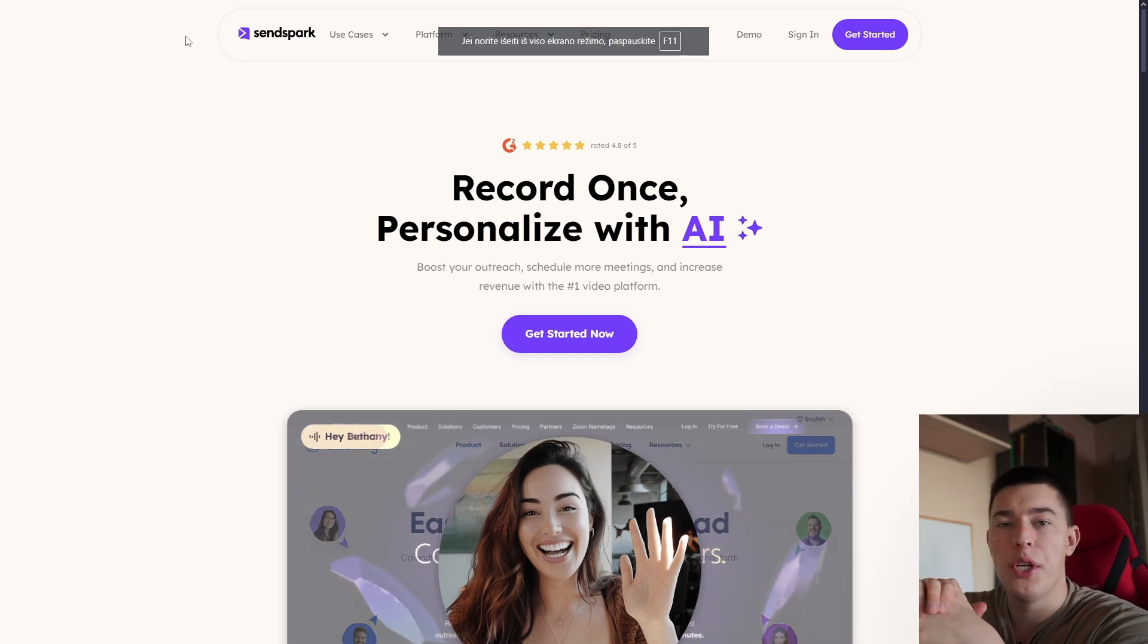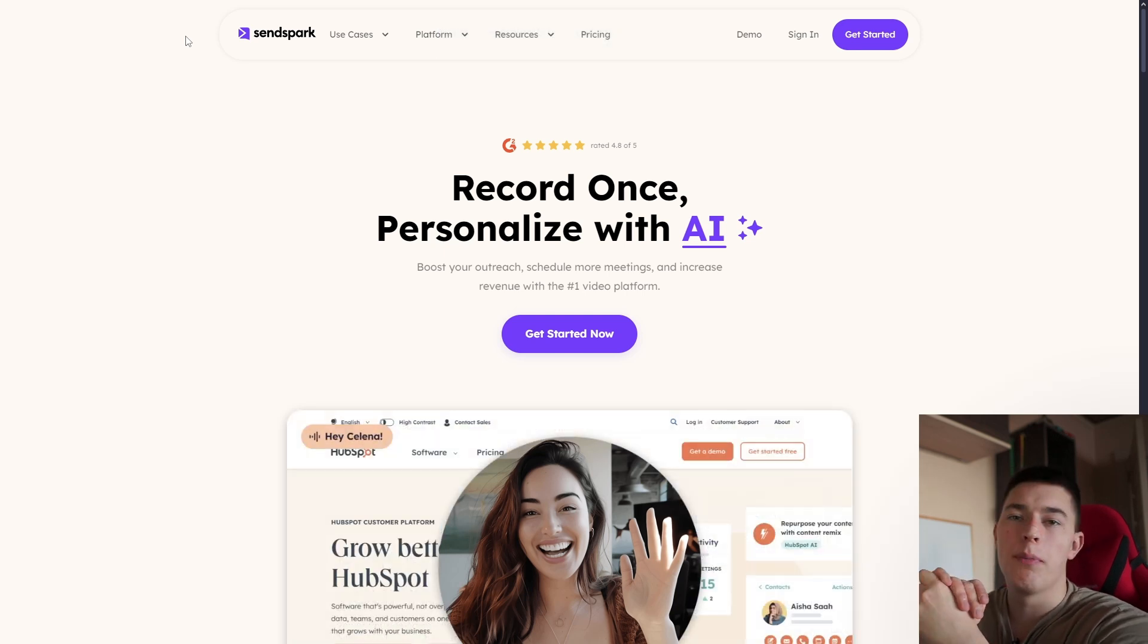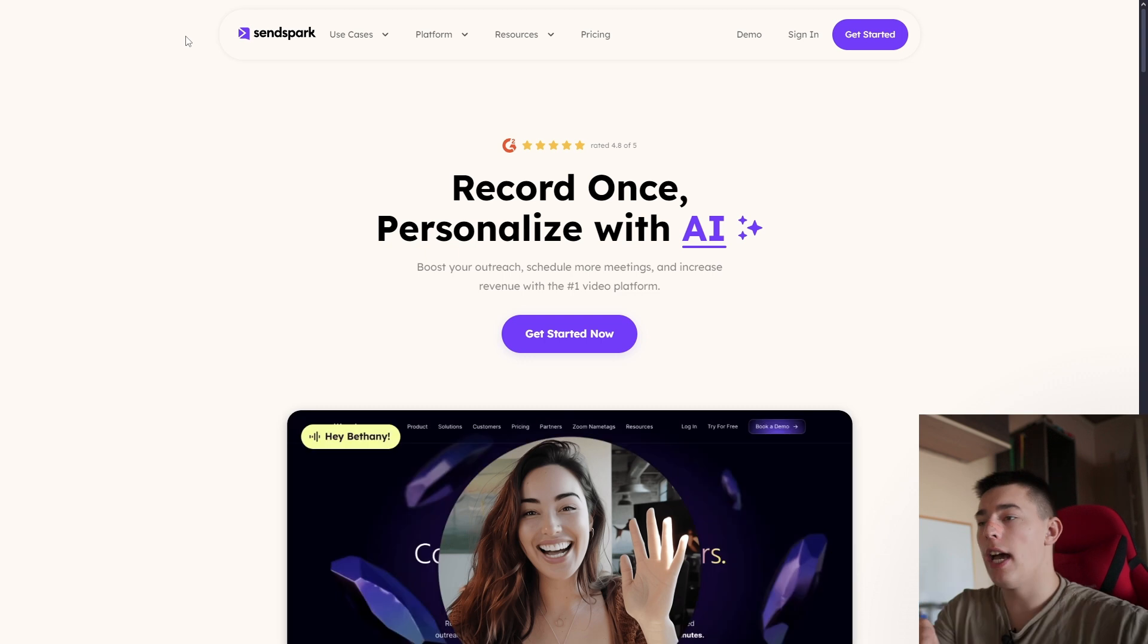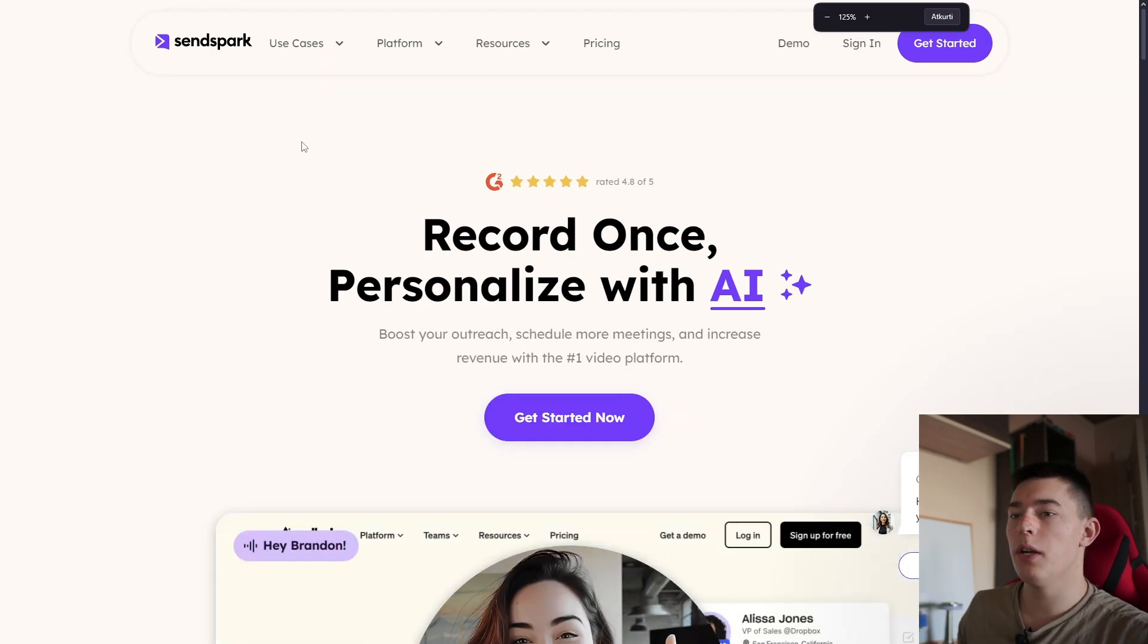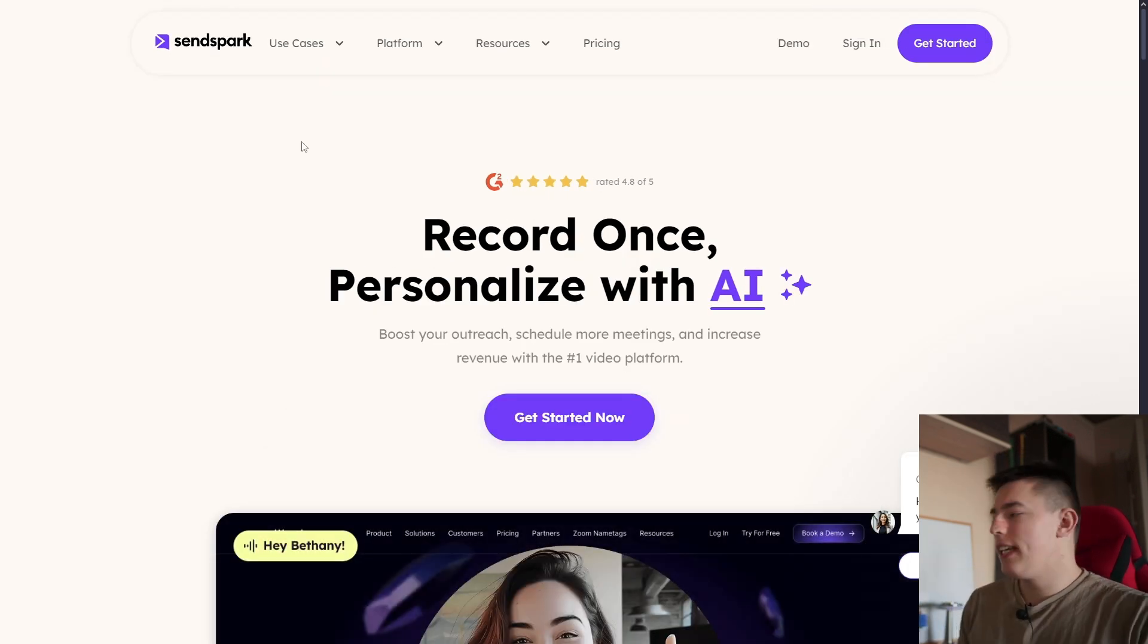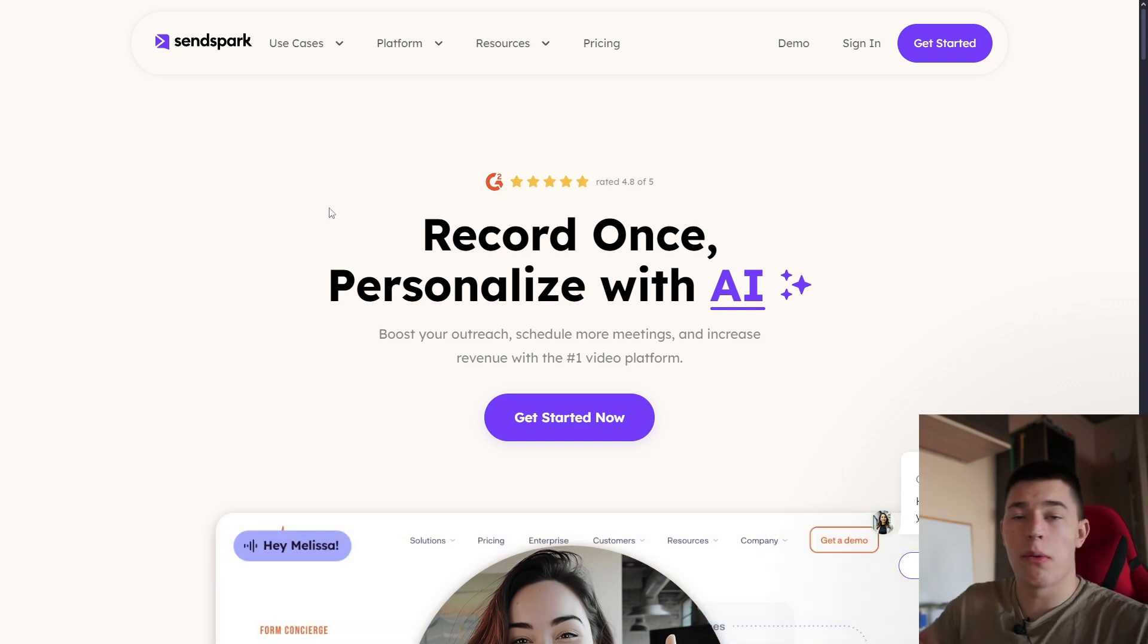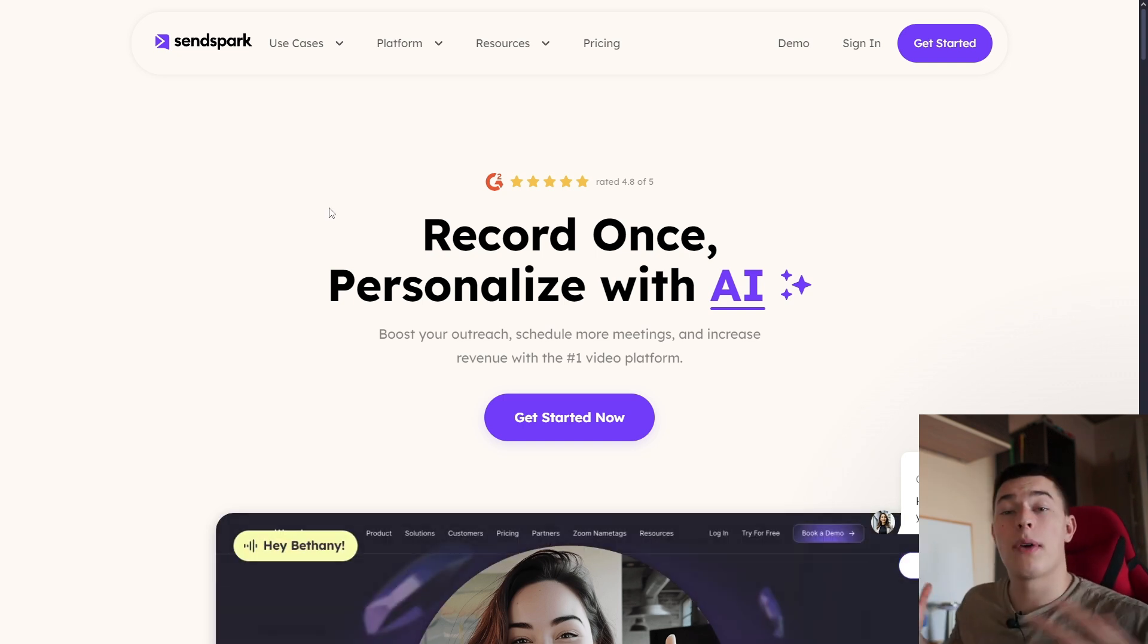If you've ever done cold outreach, you know how hard it is to create personalized email, stand out, and get replies. That's why people started using videos to be more engaging and get more replies, basically to stand out from ordinary text emails.